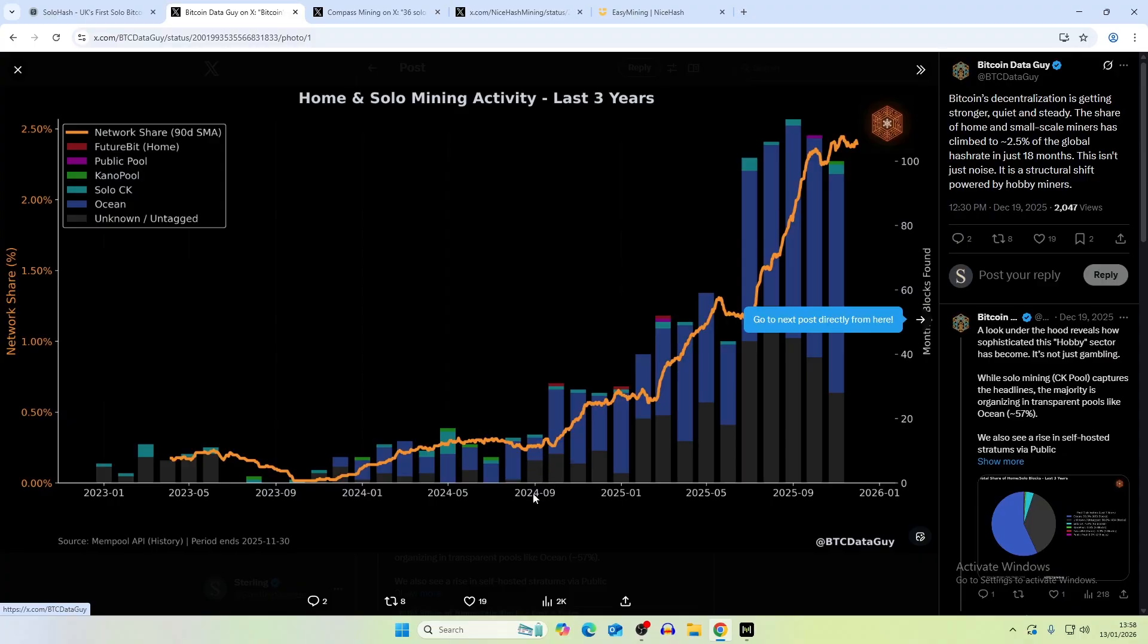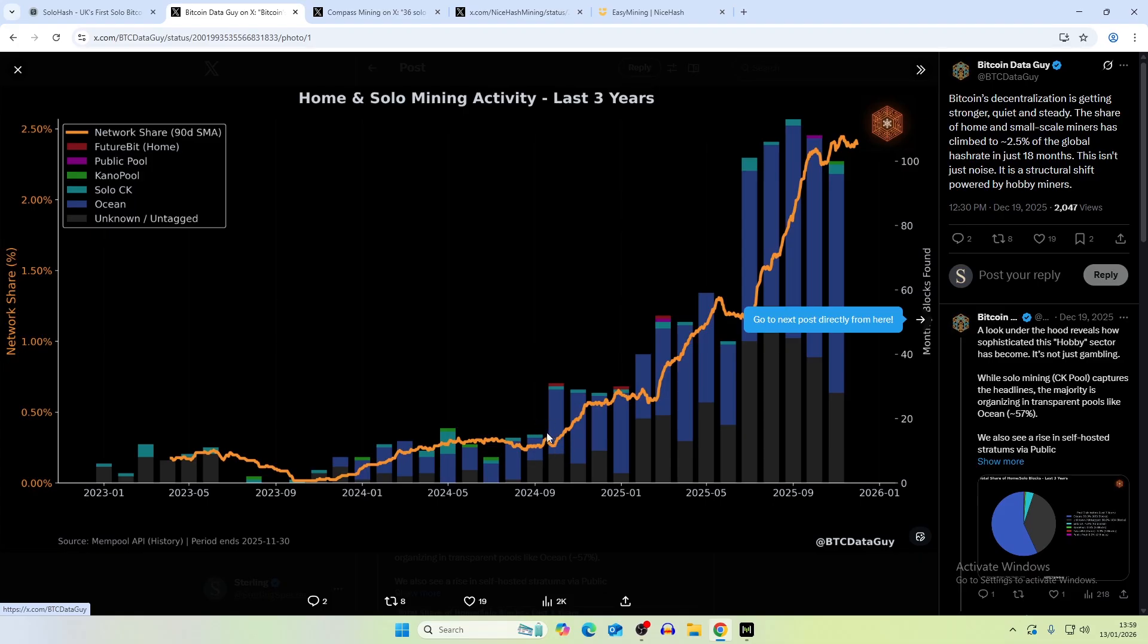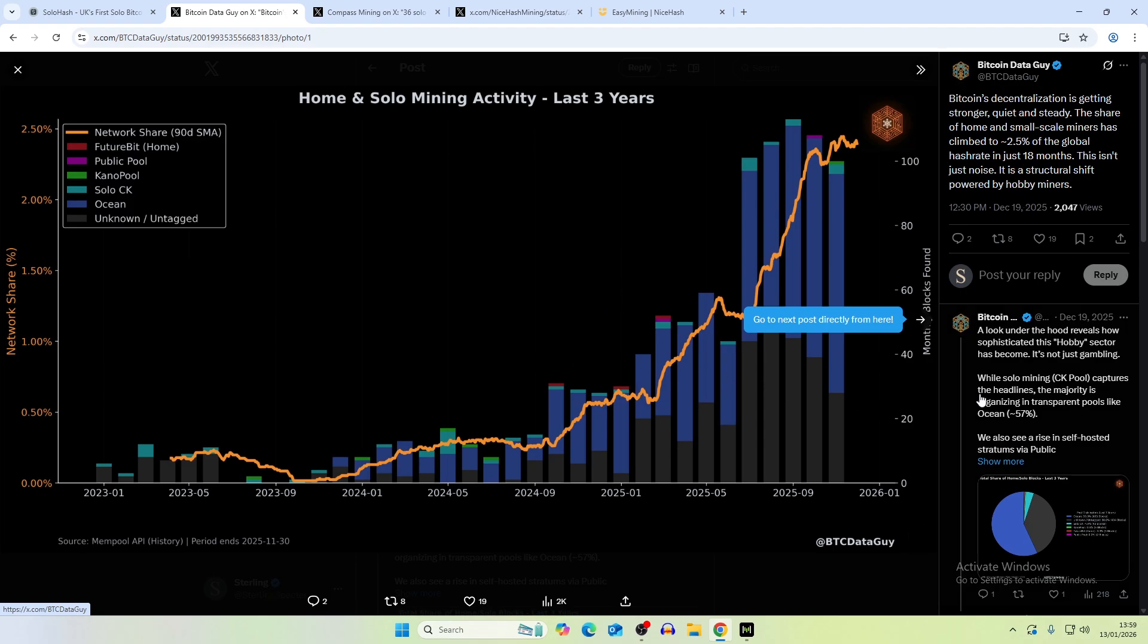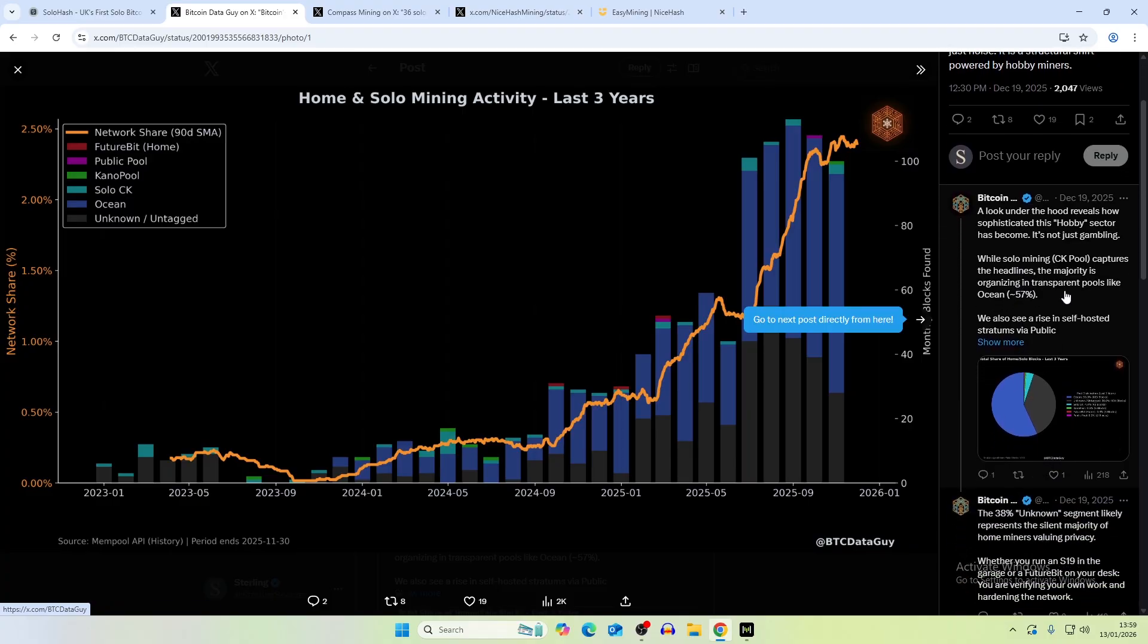You can see it really starts to ramp up actually when you have the inception of the BitAxe, which is around this time. I don't know if it's correlated at all, but a lot of people have moved over, or at least relatively have moved into solo mining to their own machines and their own nodes. Overall, the share of home and small scale miners has climbed to 2.5% of the global hash rate in just 18 months. This isn't just noise, it's a structural shift powered by hobby miners. I definitely expect this to go up further as time goes on as well.